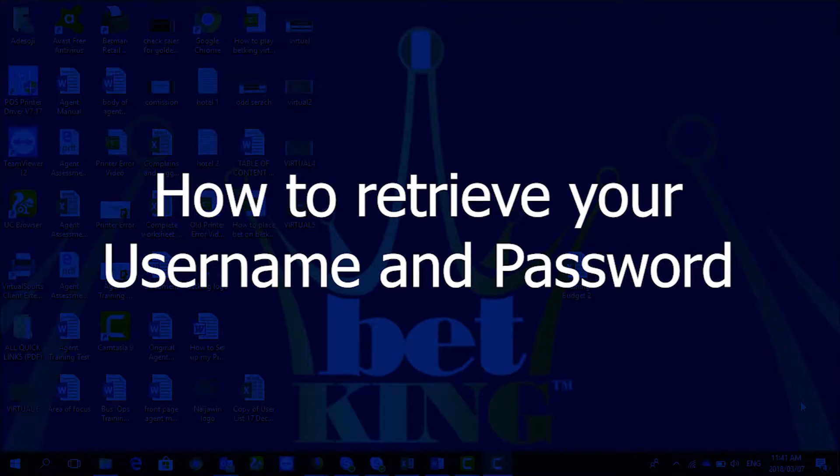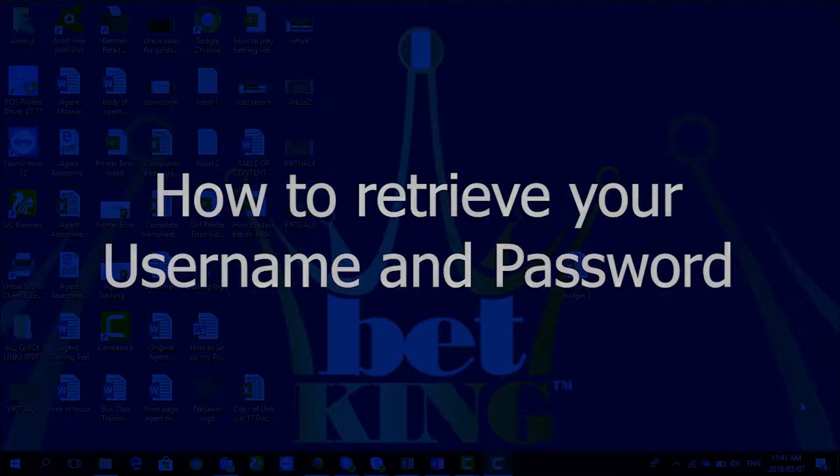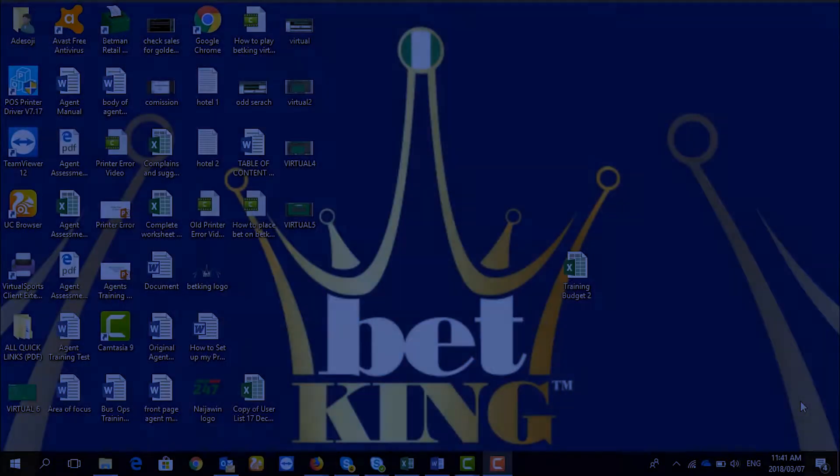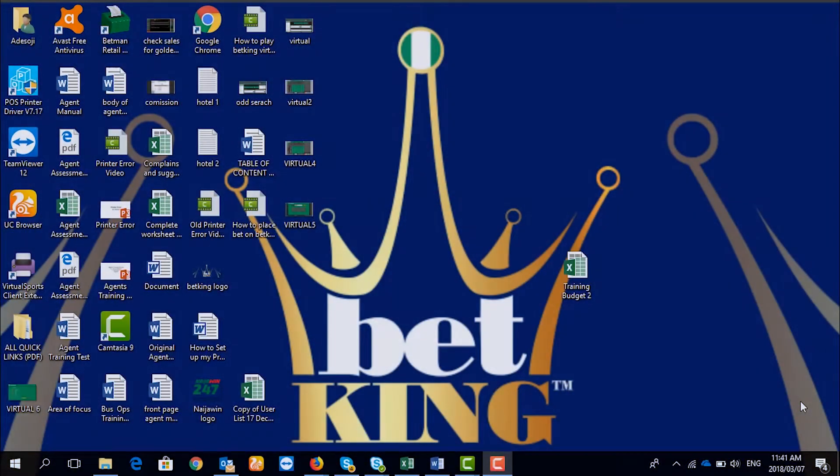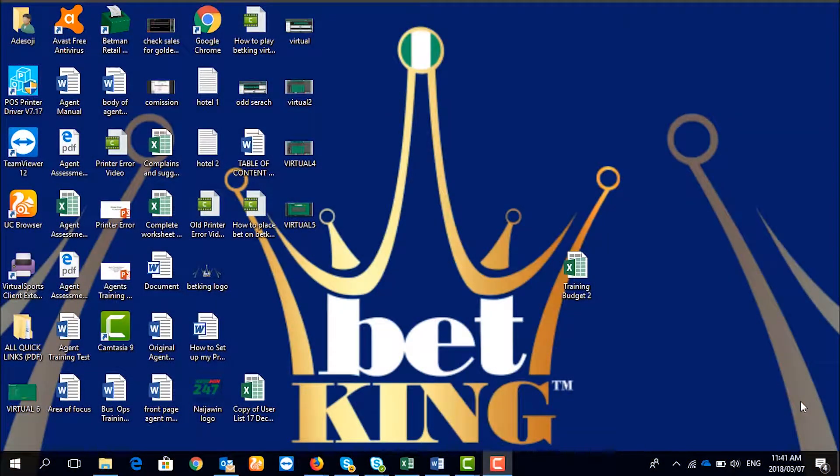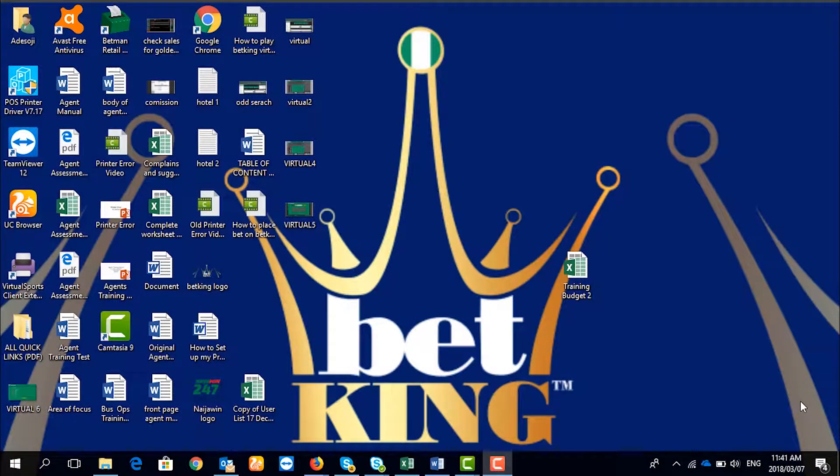Good day everyone. My name is Adi Soji. I'm the training coordinator for BetKing. I would like to take you through how to retrieve your username and password.